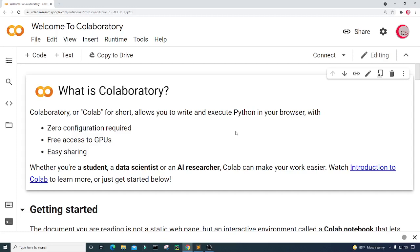Hello and welcome to this video on the Python programming language. In this video I will show you how to create a simple game called the number guessing game. The game is a two player game. The first player thinks of a random integer within a known range and the second player tries to guess that first player's number. If the guess is incorrect, the first player tells the second player whether the guess was too high or too low.